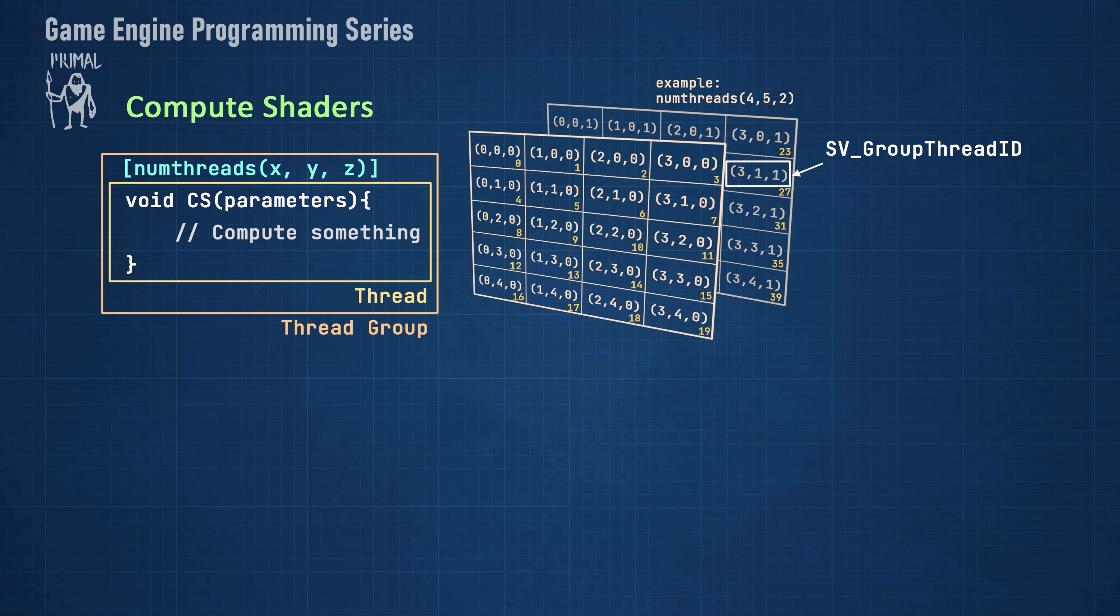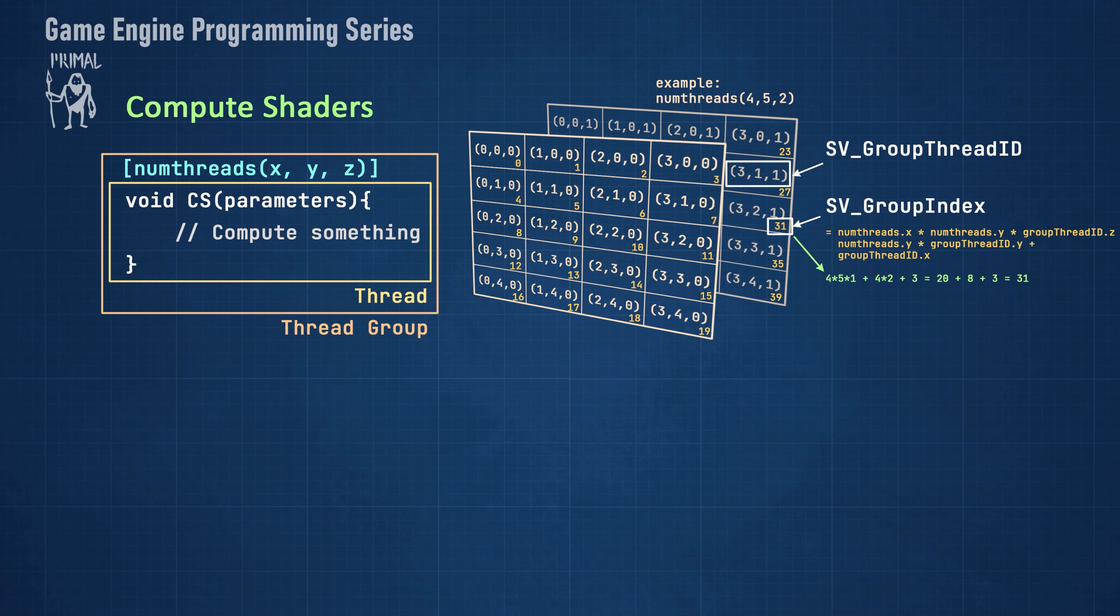We can also get the linear or flattened index of each thread from another system value, svGroupIndex. Of course, we can also calculate this index, but it's easier to get it from the system value.